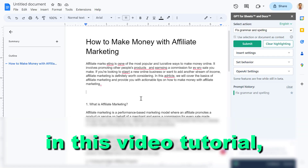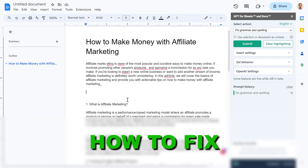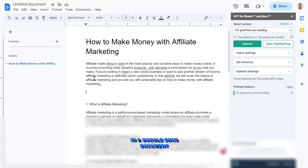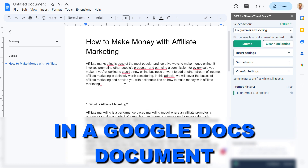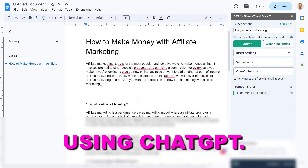Hey everybody, in this video tutorial I'm going to show you how to fix grammar and spelling errors in a Google Docs document using ChatGPT.